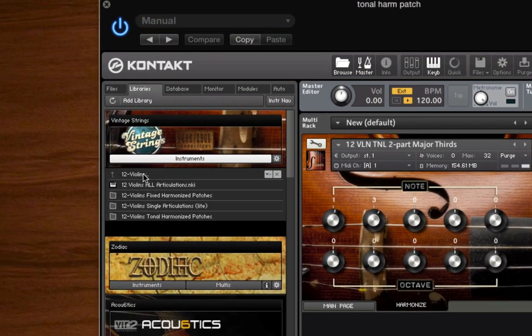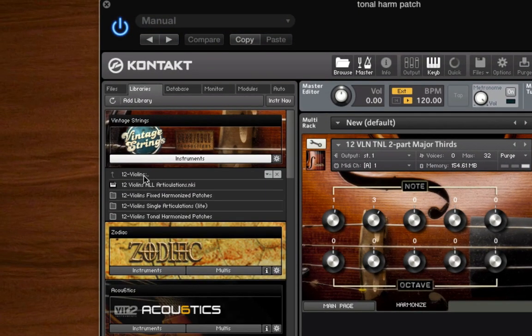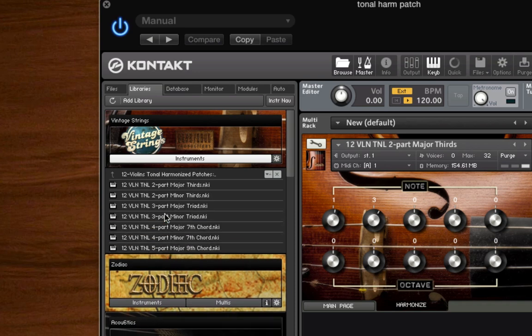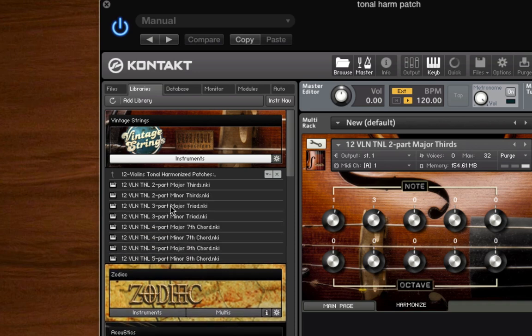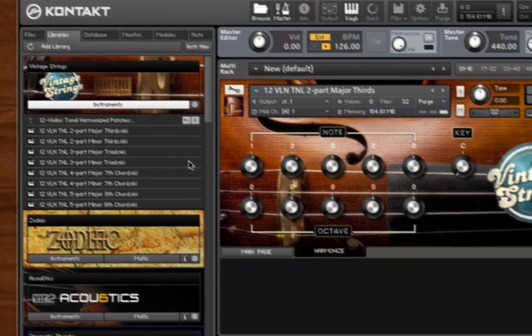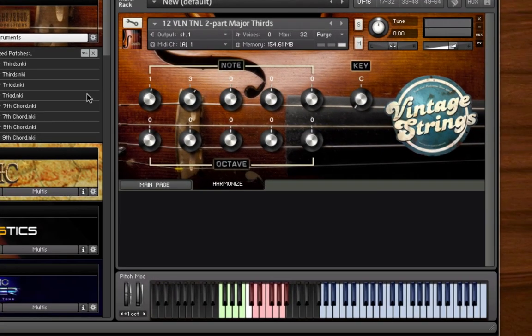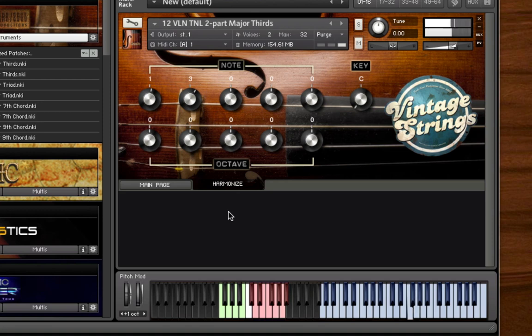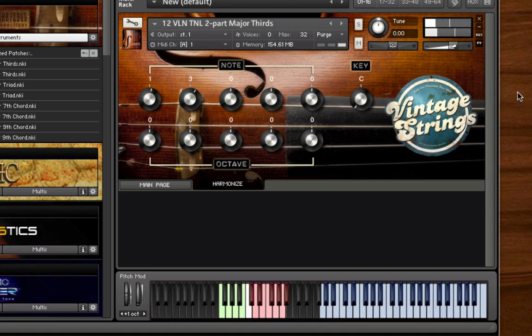This category includes two-part, three-part, and four-part tonal harmonization patches for two, six, and twelve violins. Playing with just one finger on your keyboard, you can easily create string lines in two, three, or four parts. Just choose the key you want to play in and whether the key is major or minor. Kontakt's intelligent harmonization function does the rest, automatically changing the type of chord played based on your choices.